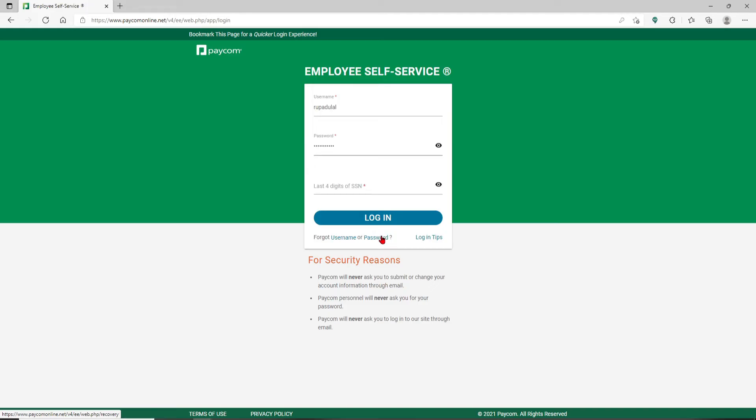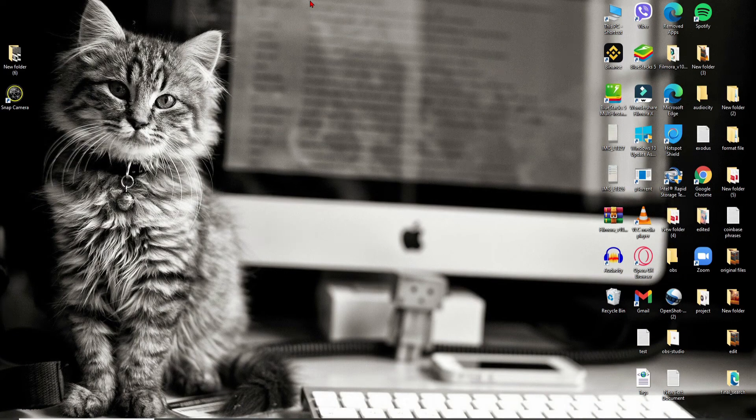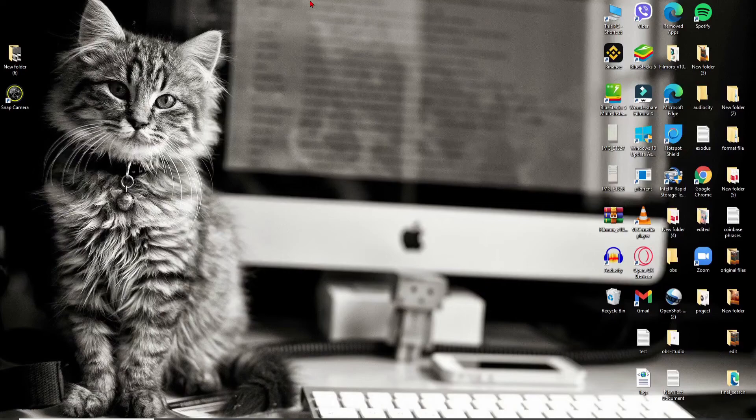After you are done typing in your credentials correctly, you can move on to the next step and enter the last four digits of your social security number. Once you type that in, finally click on the log in button and that is how you can easily log into Paycom employee accounts.